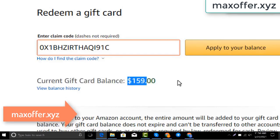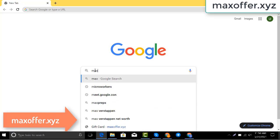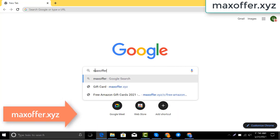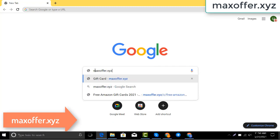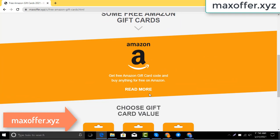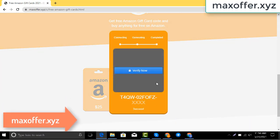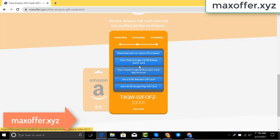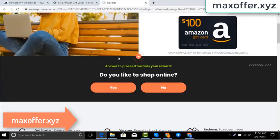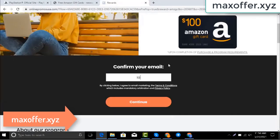First, open your browser and type this website — this is an official gift card website. Click Amazon gift card, then click get code, choose your gift card value. It's connecting to the Amazon server. You can see the code is generating — don't worry, just verify now and complete one offer.